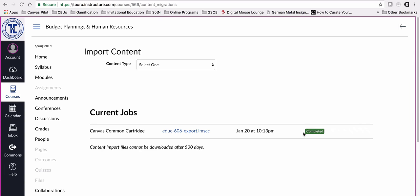Just to the side of completed, either on the right or left side, if there were issues with the import, it would have said there are one or two issues. You could have clicked on that and it would have indicated what those issues were. Oftentimes it's a file that isn't found in the same spot or a link that is no longer working. But in this case, we were fine.